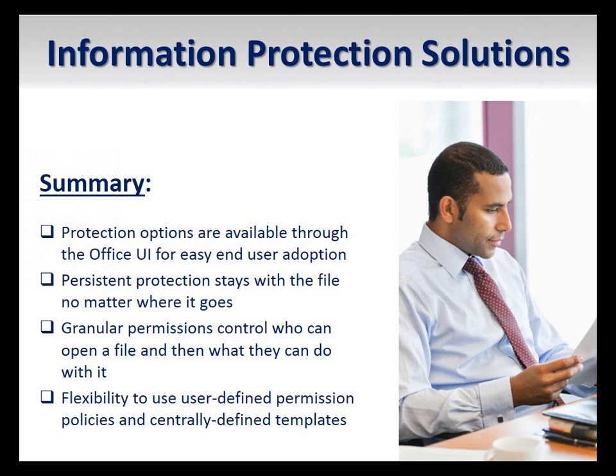We have seen that protection remains with the document no matter where it is located, how it is transferred, or what application is used in attempts to access it.